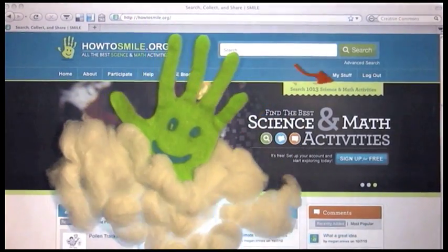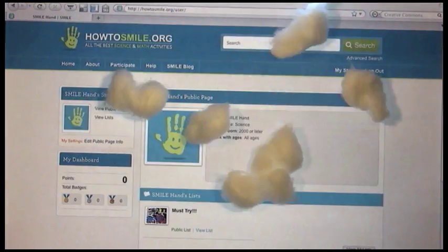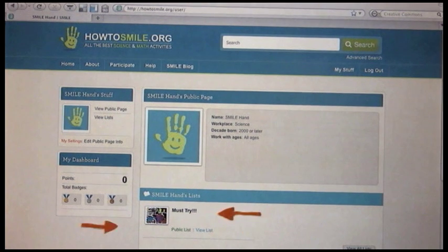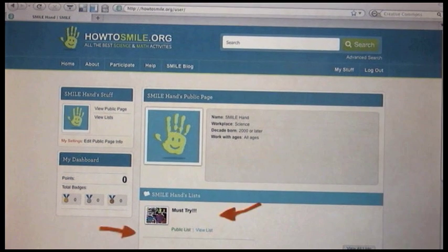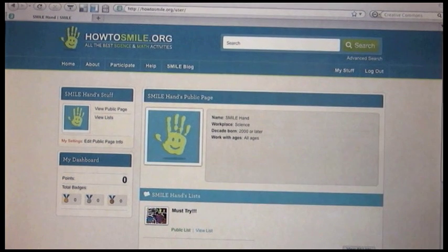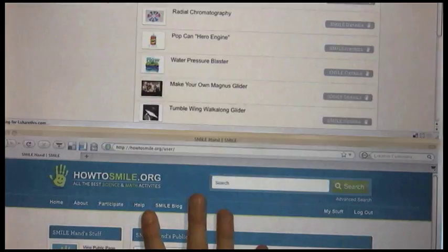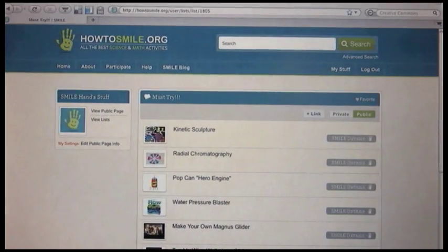It's in my stuff, and it's called Must Try. The things in this list are activities that I pulled from the HowToSmile.org site, and they're cool activities I figure I should try in the future.